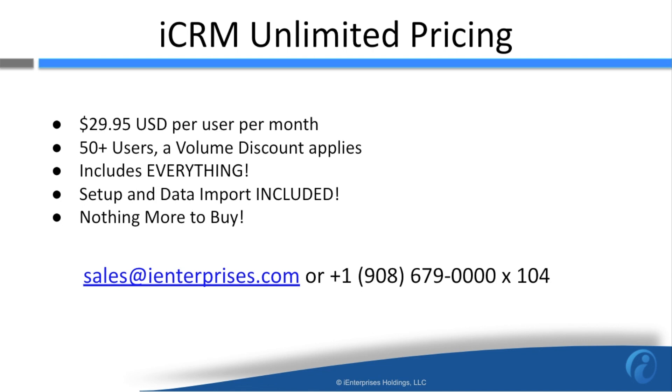If you have any questions or any feedback at all, please contact us at sales at iEnterprises.com. Thank you.